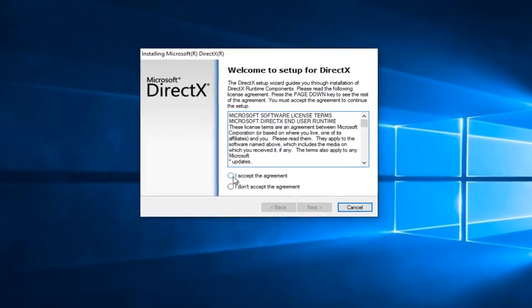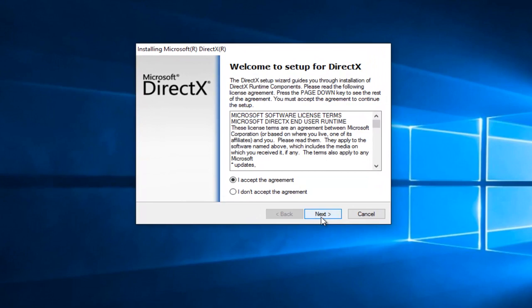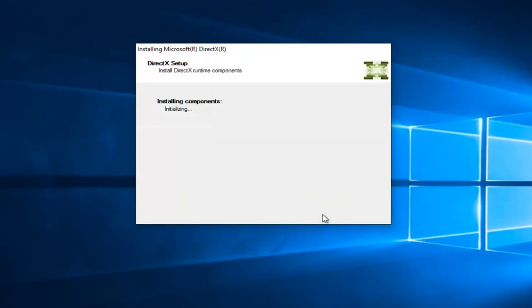Select I Accept the Agreement, and then left click on Next. At this point you can uncheck to install the Bing bar if you do not want the Bing bar to be installed. It's an optional download. At this point, click on Next again.